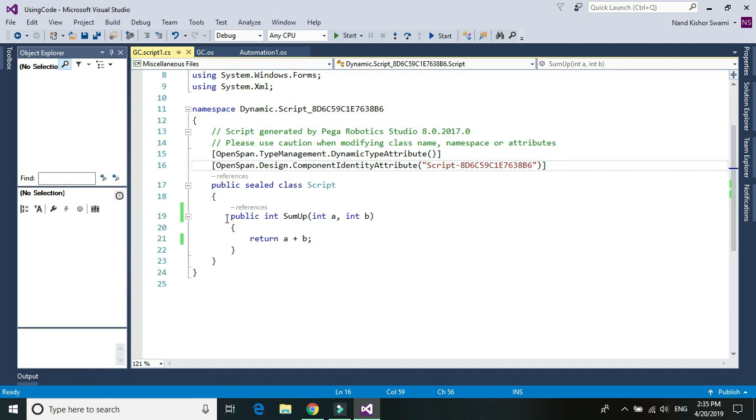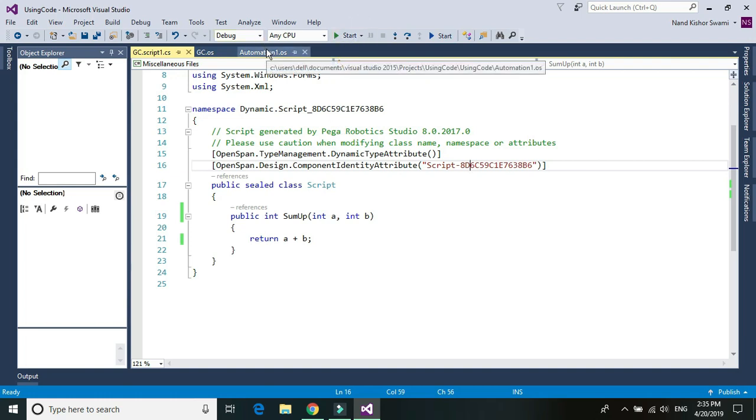So to debug any of the script component, you need to add a breakpoint and use this blue start button instead of green. This is how you can use C sharp script or C sharp code within your Pega robotic solution. So thanks for watching. Have a great day ahead and see you in next video.